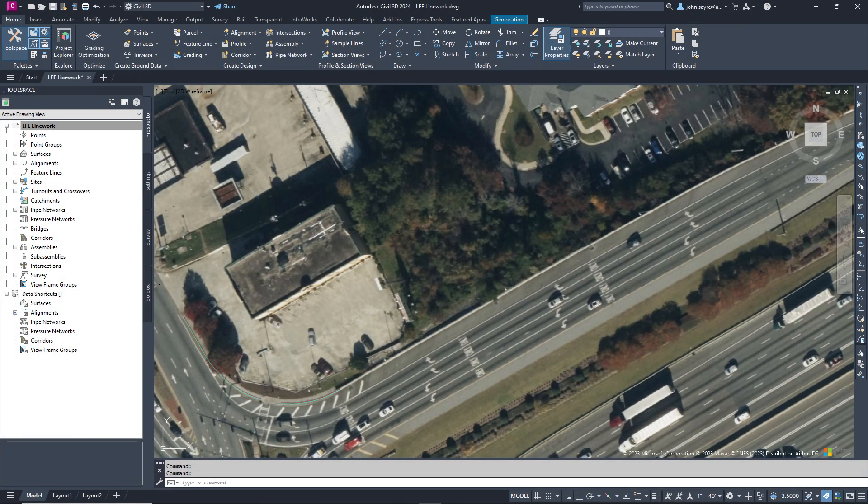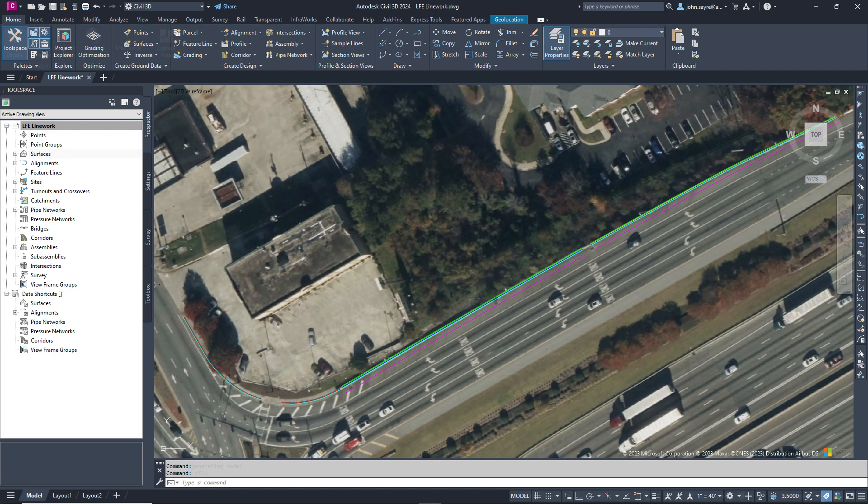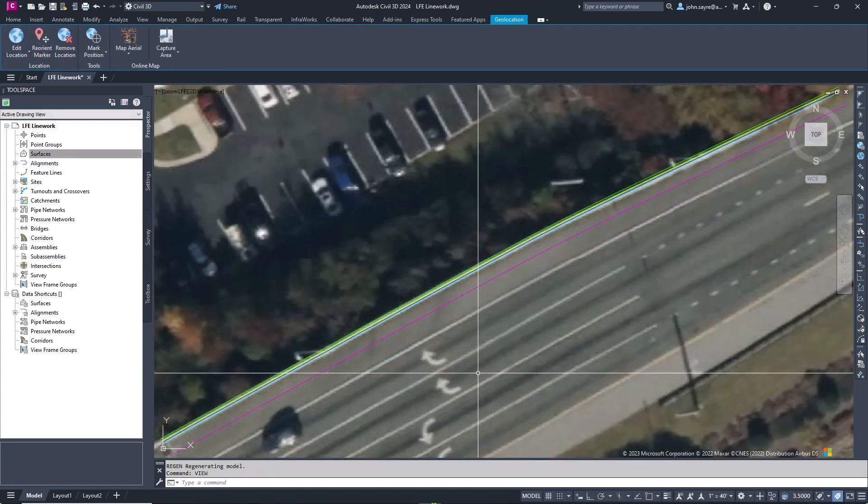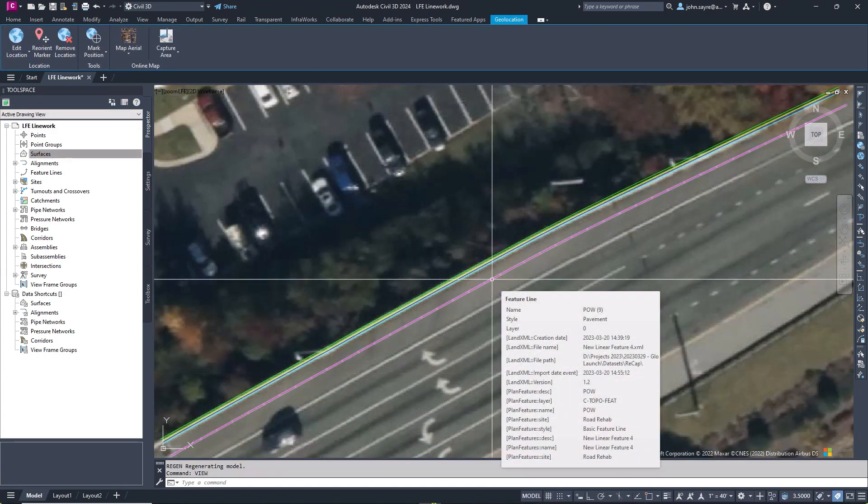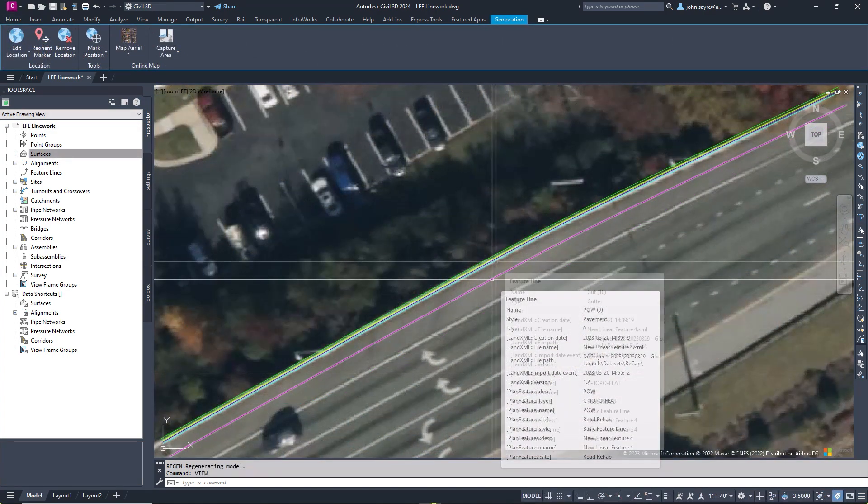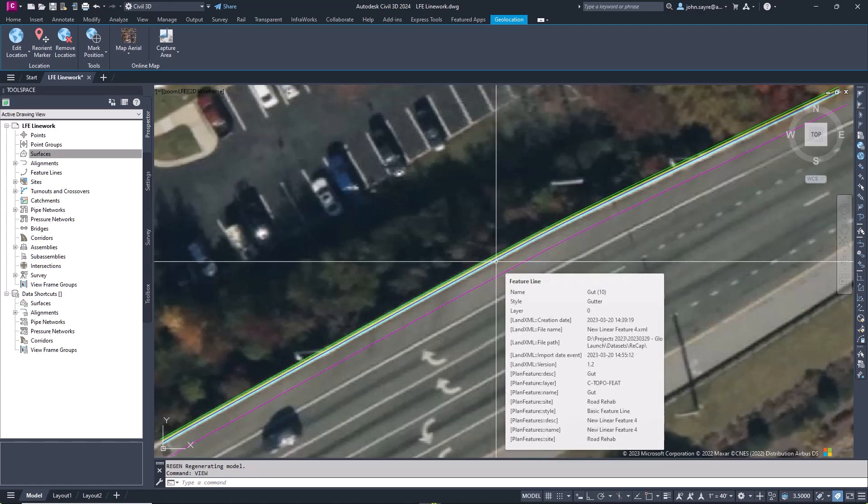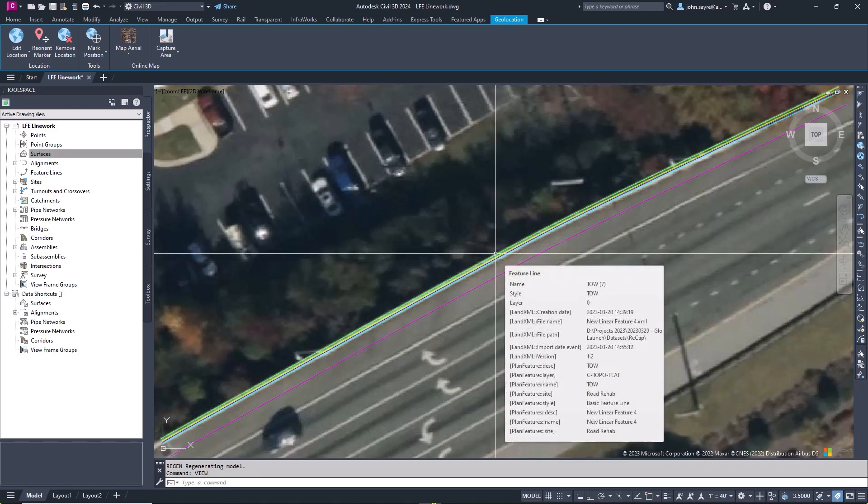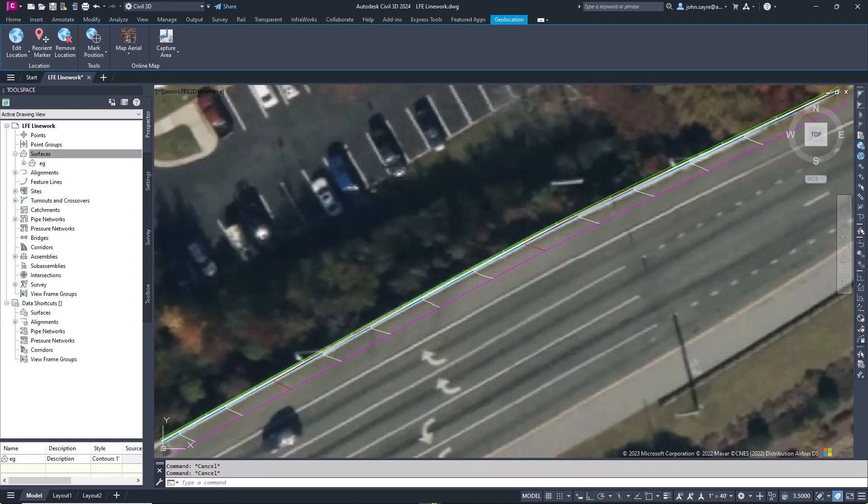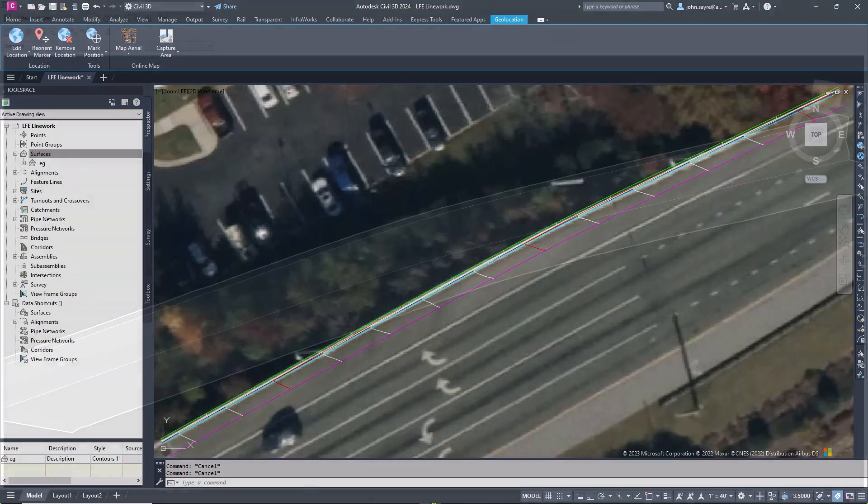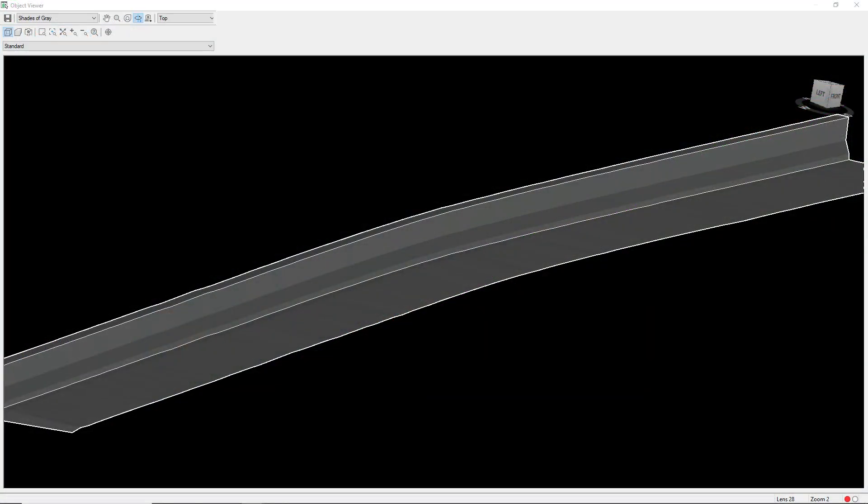This new feature enables you to import into Civil 3D only the geometry needed to generate a lightweight surface model, rather than inserting a large point cloud and generating very heavy surface models. This not only saves you time, but helps you with the data management of large point clouds.